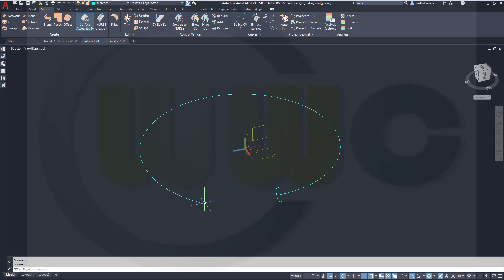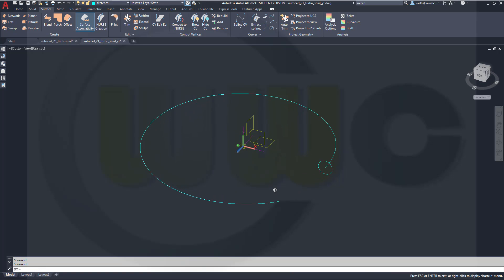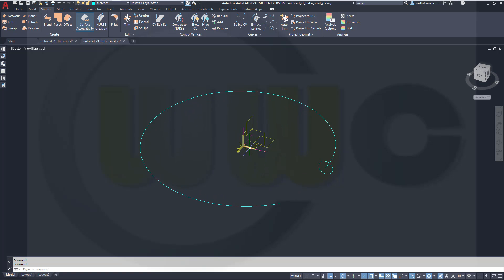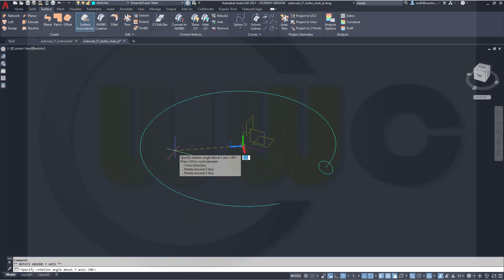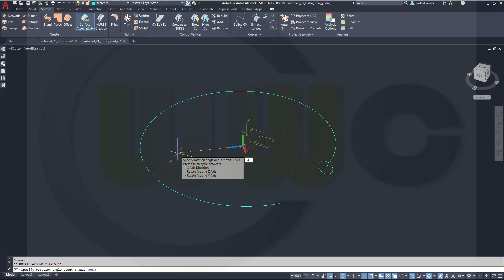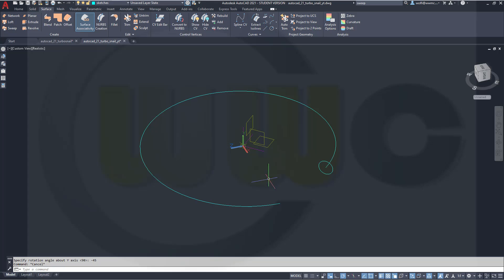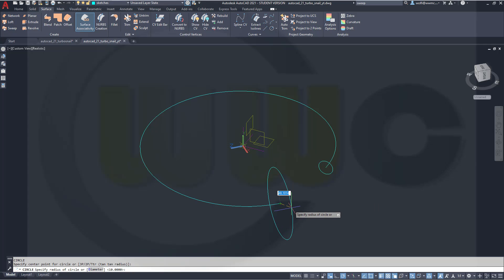Then I need one here. So I need to rotate that axis system around the y-axis by 45 degrees. Let's take a look — that's not 45, that's minus 45. So, let's go for minus 45 degrees. Now I could draw another circle right there, and the diameter would be 40, so let's go for 20 mm radius.